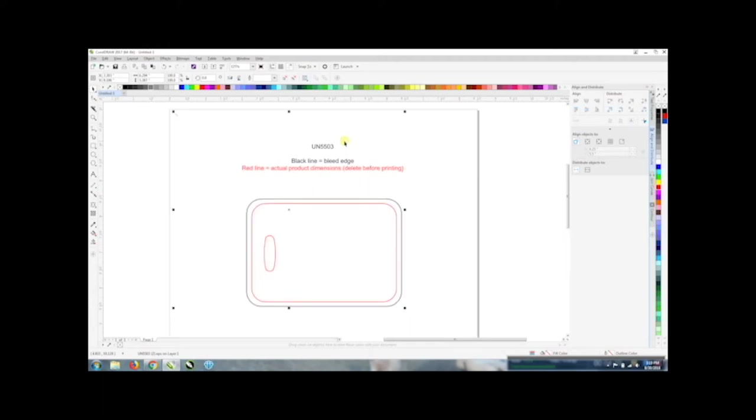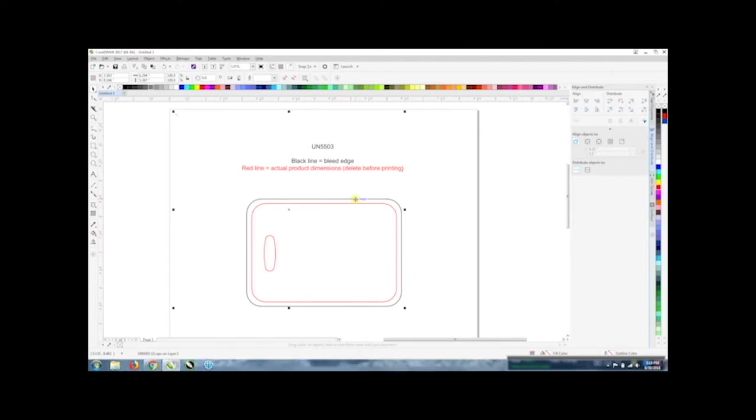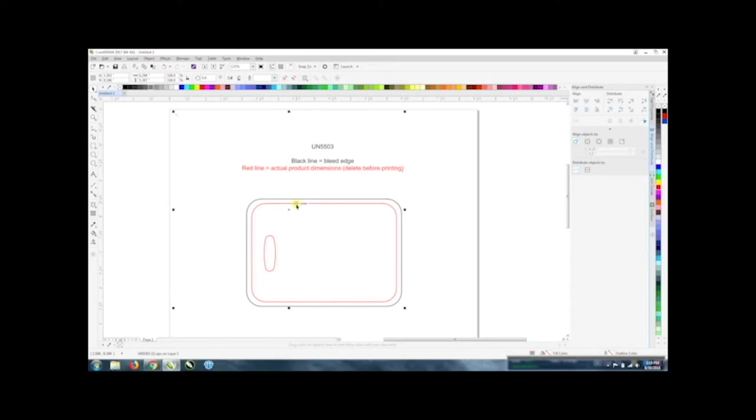In this template it gives you the part number and it tells you what the two lines are for. The black line is the bleed edge. So if you have a background image you want to take that beyond the sides of the product so that you'll have full coverage. The red line is more of a guideline so you don't take anybody's face or any text beyond that area so it doesn't get cut off when you're actually sublimating it. The engraveable templates will not have the outer edge line because you just don't use a bleed edge on those products.